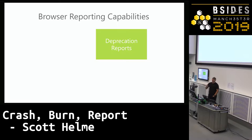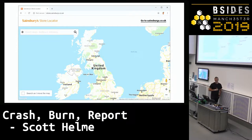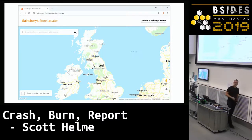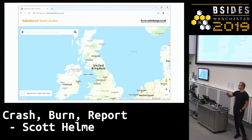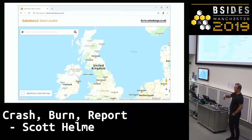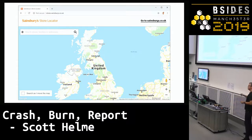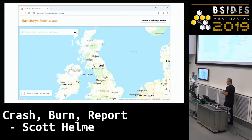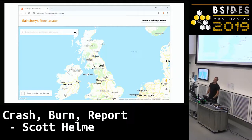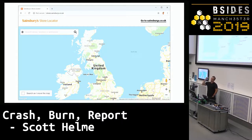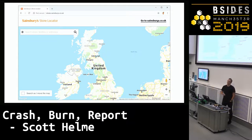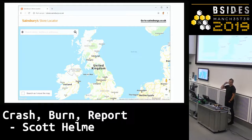Here's an example of when deprecation reports would have been perfect. You go to a retailer's website like Sainsbury's or Tesco and press the GPS button to find the nearest store. Except one day, most of these websites in the UK and for major retailers around the world just stopped working — you'd press the GPS button and nothing would happen. Can anyone tell me why? Because the page was on HTTP.